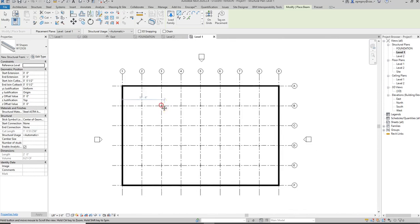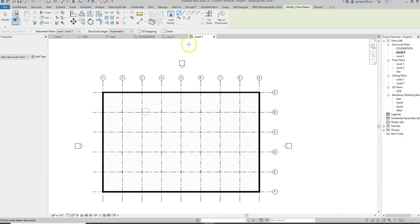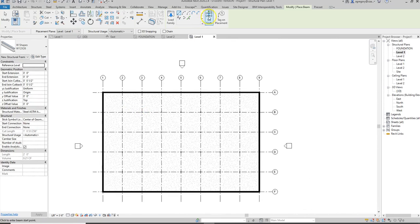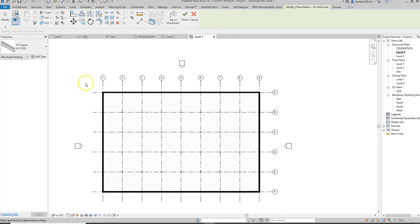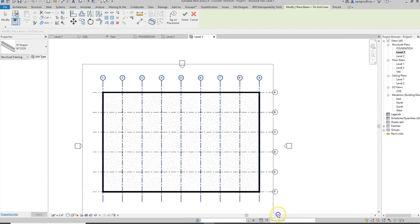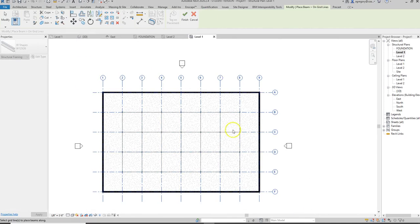Let's use the on grids option and select all of our grid lines using our fence from right to left and hit finish.